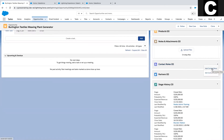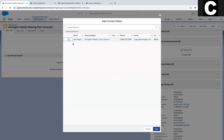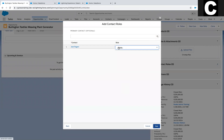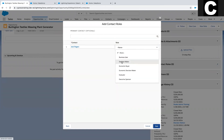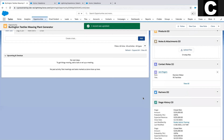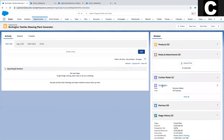Now let's add a contact role to this opportunity. By adding a new contact role we are creating a relationship between the contacts involved with this opportunity. This allows Salesforce to create a connection between multiple contacts and a single opportunity. For all those future admins out there, this is what we call a junction object.